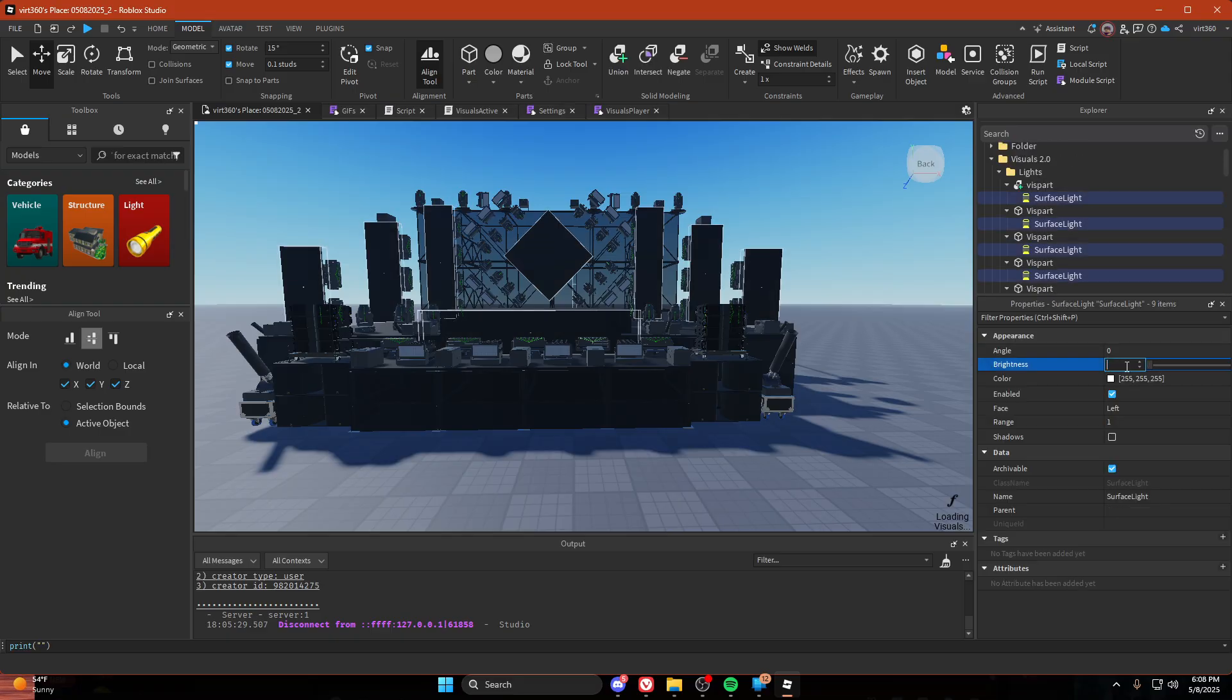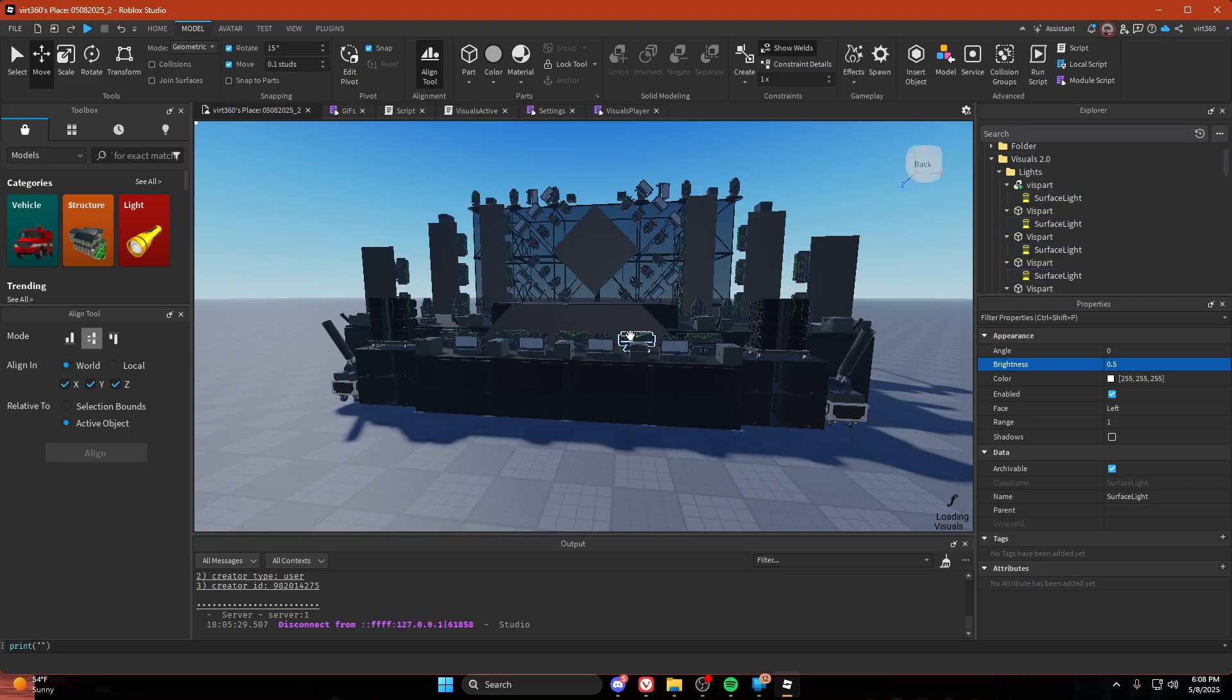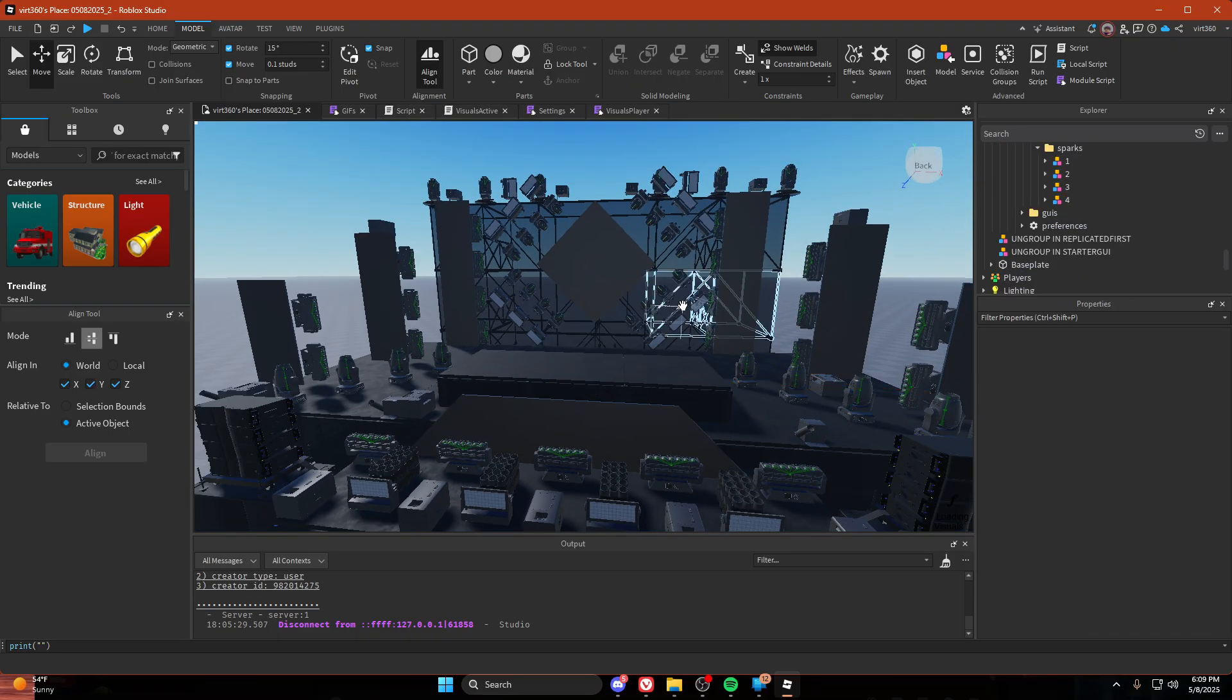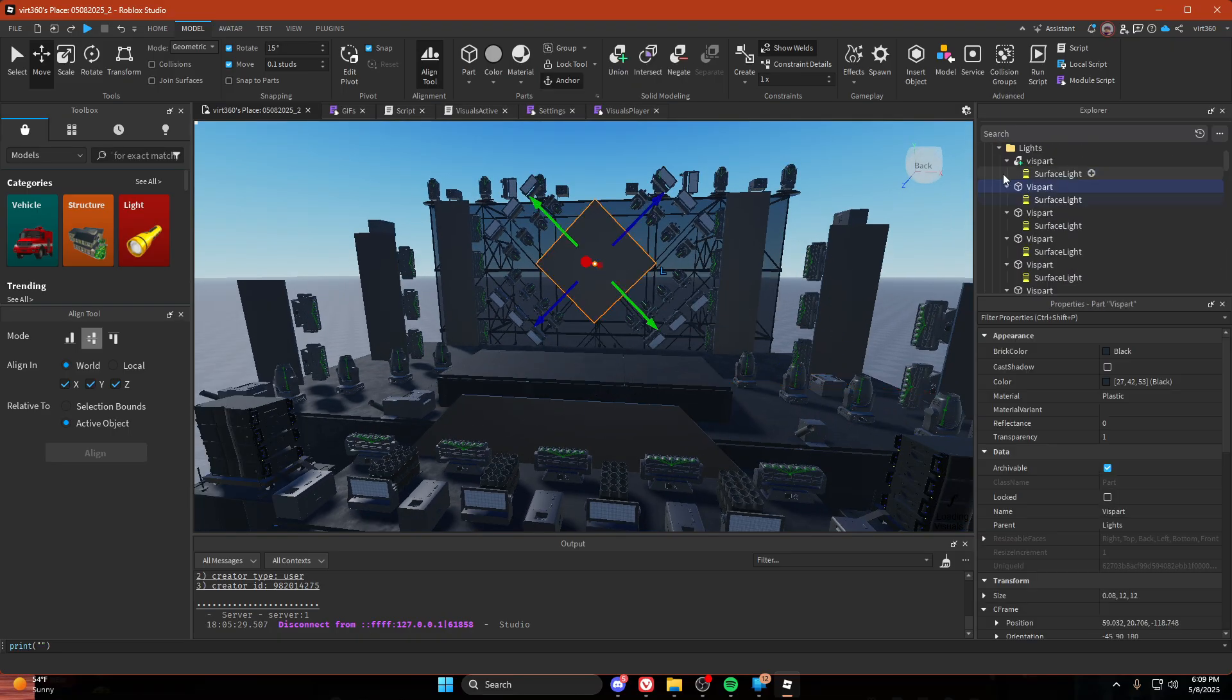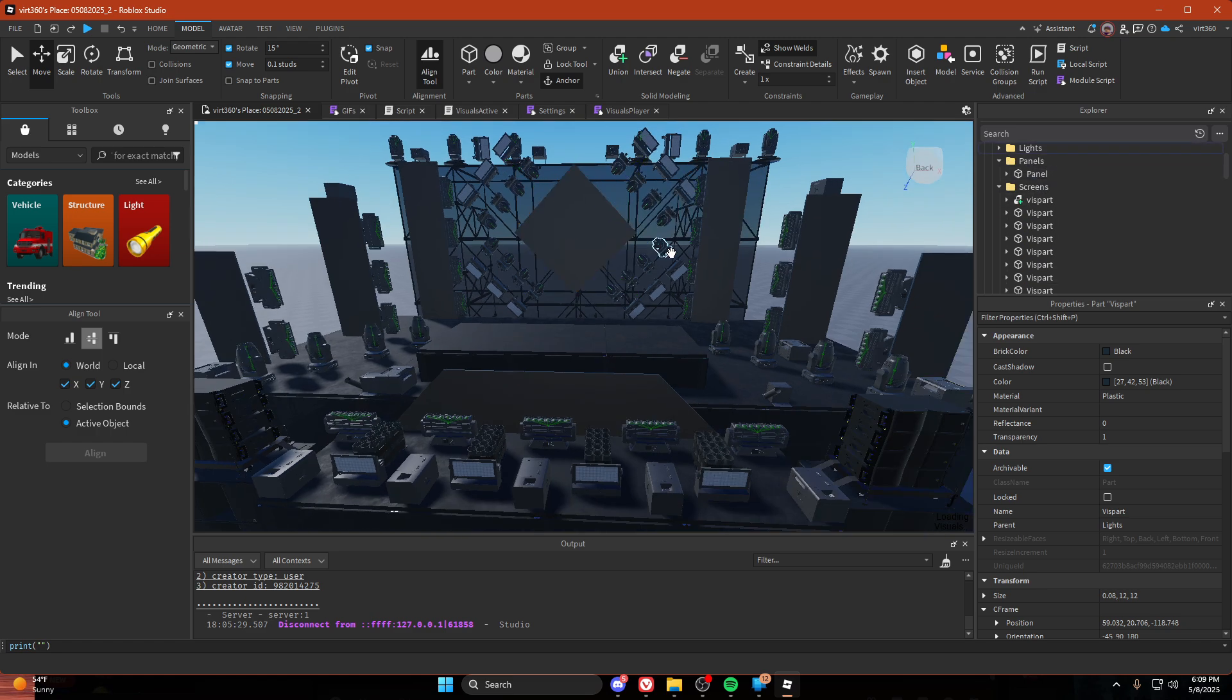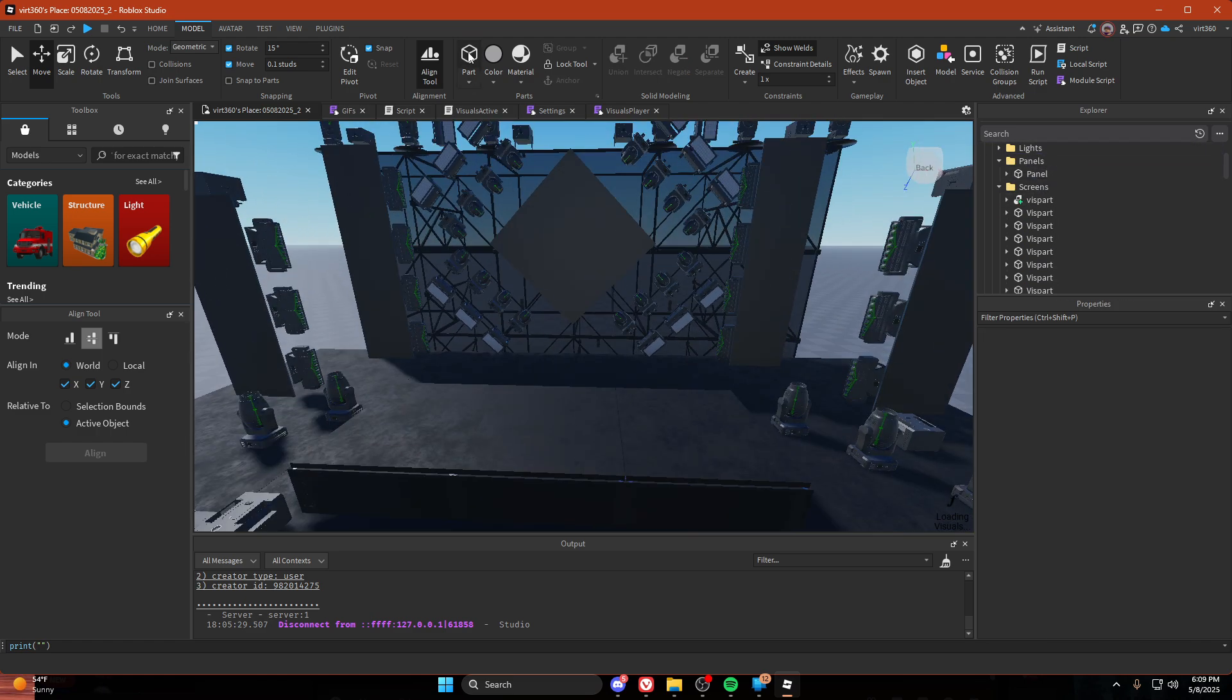Change all the brightnesses to 0.5 and that's our light setup done. Now time to do the adorning. Here's what I'm going to do.